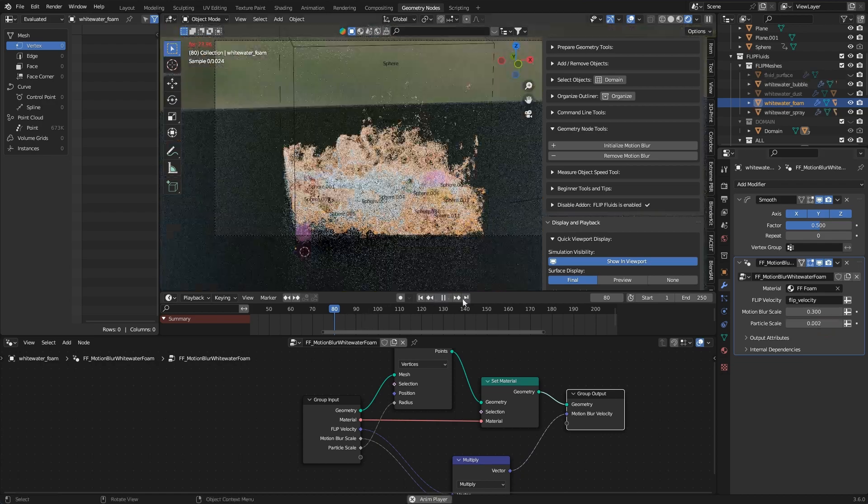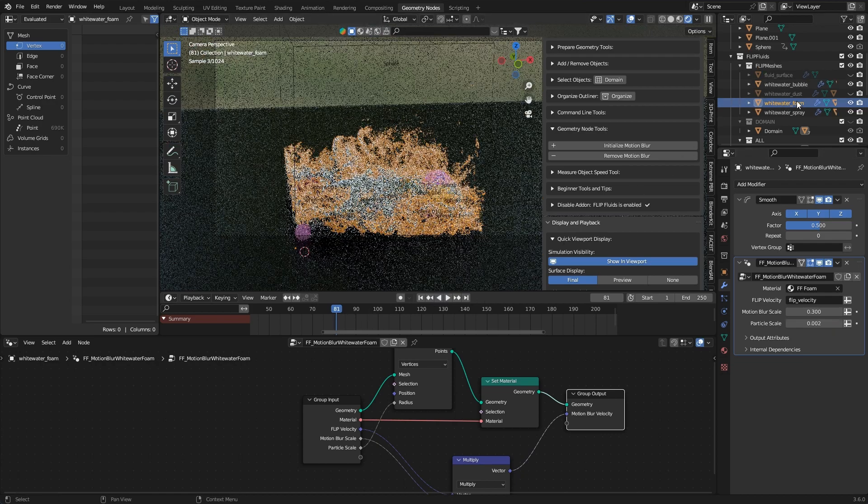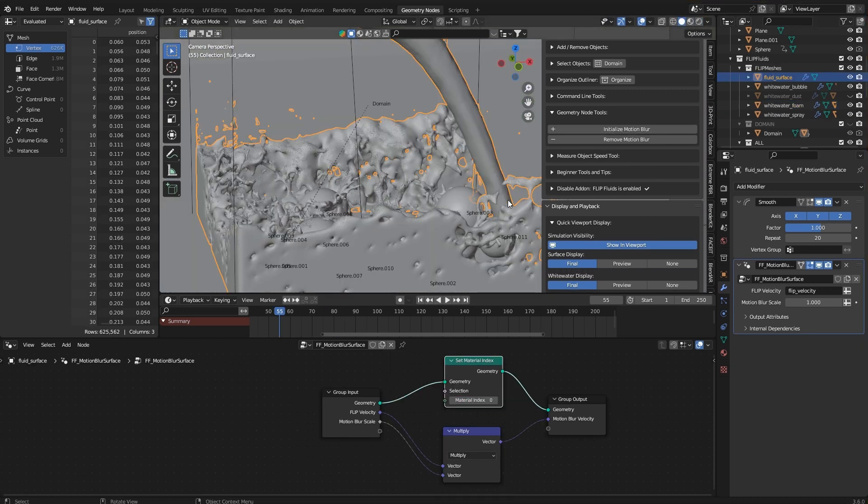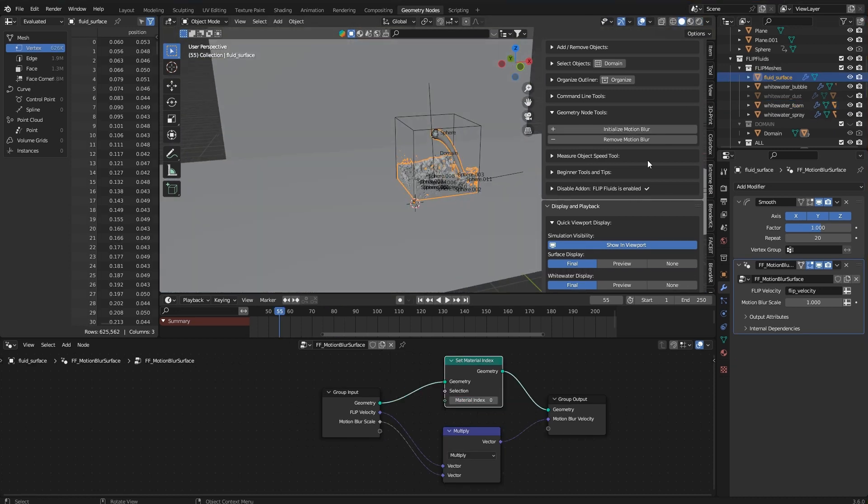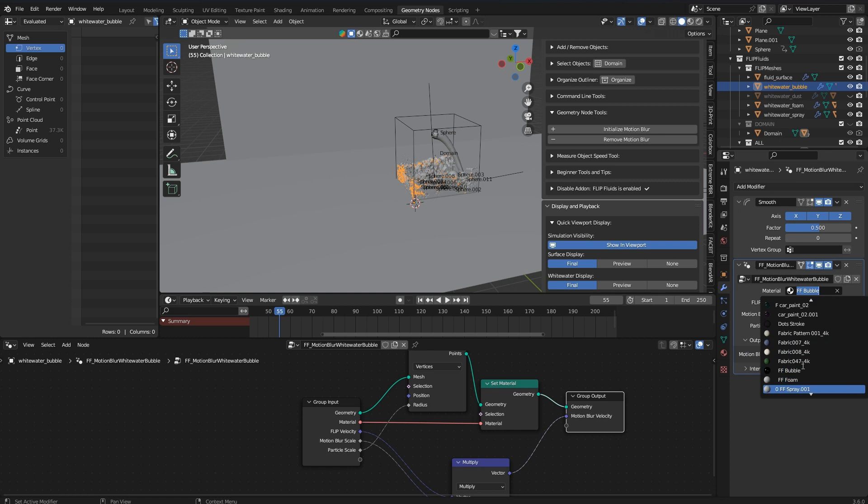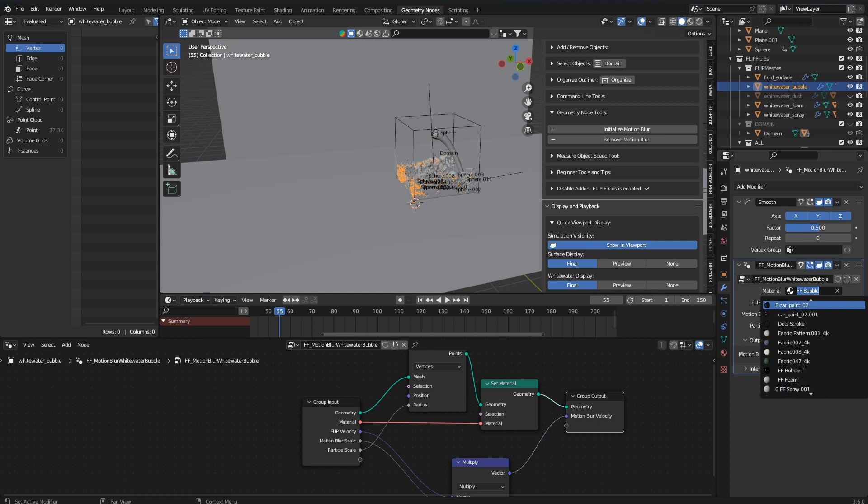What might be a bit confusing in the moment is that you have to adjust the scaling and the material for your white water objects in the modifier panel. So even if materials and particle sizes were previously set they now have to be adjusted again in the modifier panel.